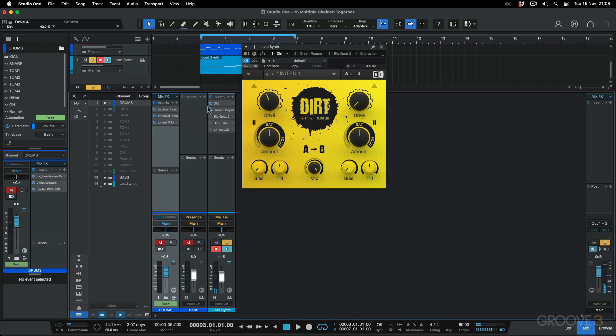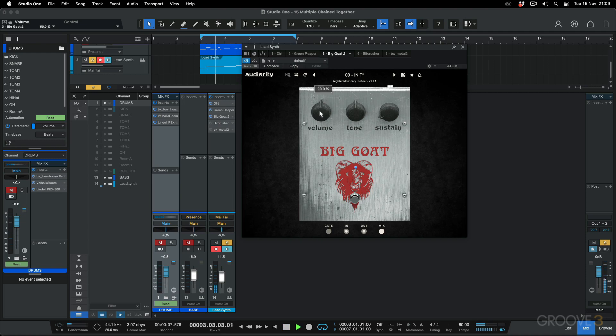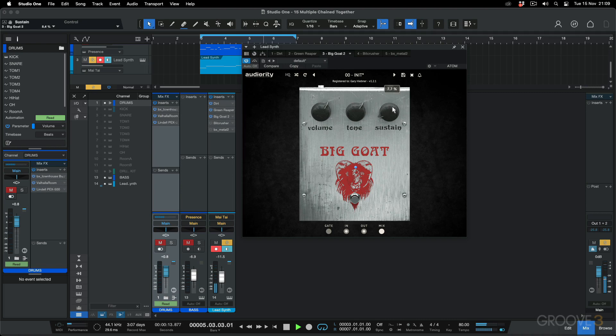Now next, let's pass both of these in serial into a fuzz pedal. So this is the Big Goat. I'm going to turn down the sustain, and we're going to play back. Increase that volume, change the tone. And now I start increasing that sustain. You can hear it's already getting quite crazy.